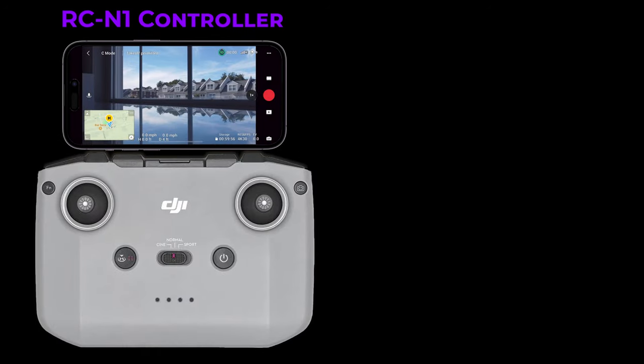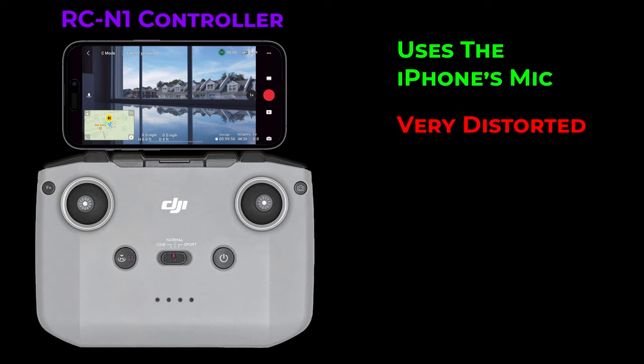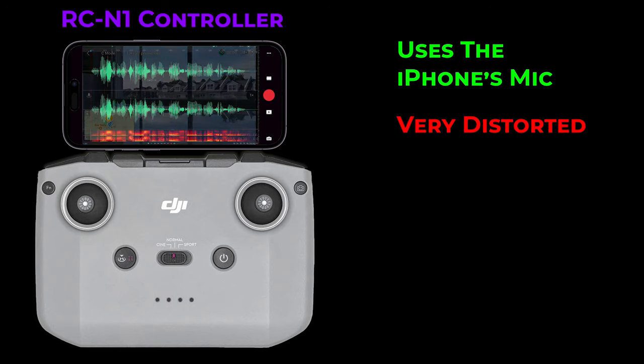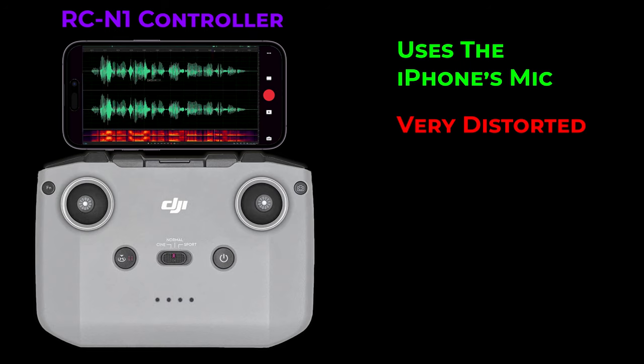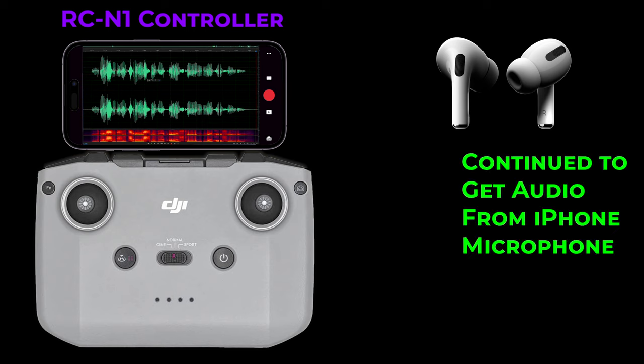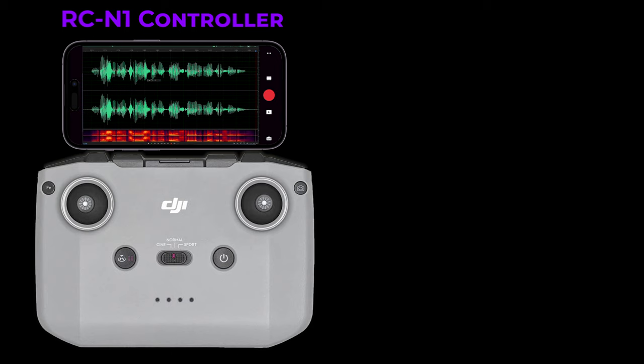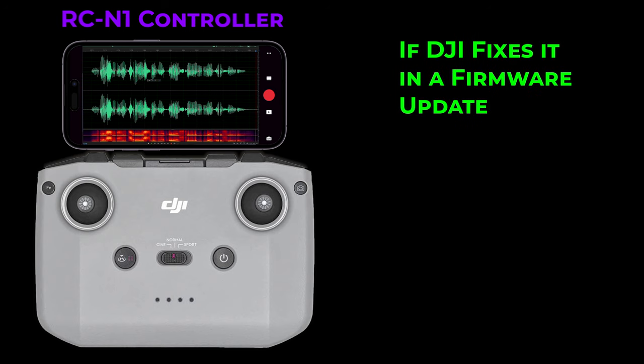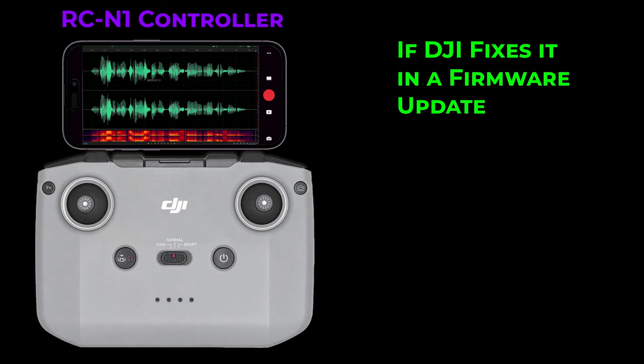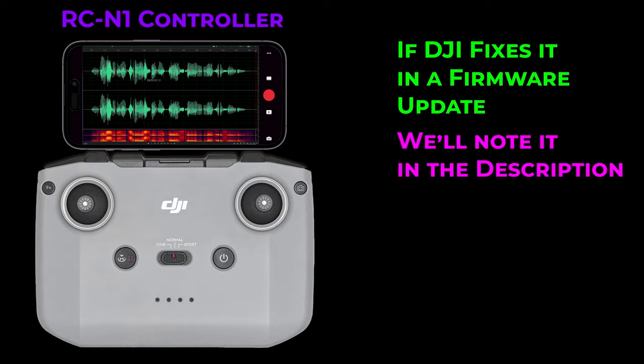Finally, we also did a mic test on the standard RCN1 controller connected to the iPhone for the screen. And that just flat out didn't work. It uses the phone's microphone, and you can hear it. It's just very distorted. It's almost as if the input is being overfed. Have a listen. This is a test of the iPhone microphone. Now, I know the mic is good because on the screen recordings, it sounds perfect. We also tried alternatives, like connecting Apple AirPods to the phone. But it seems everything we did, the livestream continued to get its audio from the phone's mic, which, like before, was distorted. Anyway, we tried a number of methods, all unsuccessful. Hopefully, DJI will fix this in a future update. If they do, we'll note it in the description.